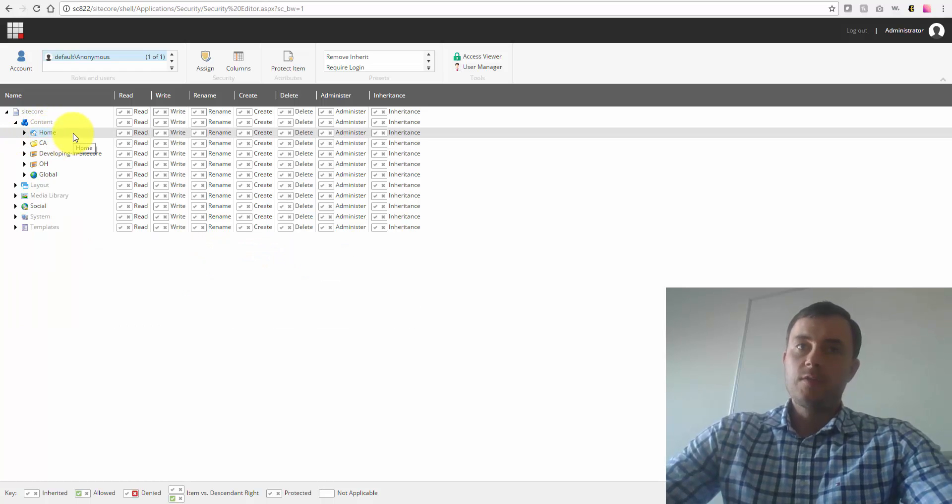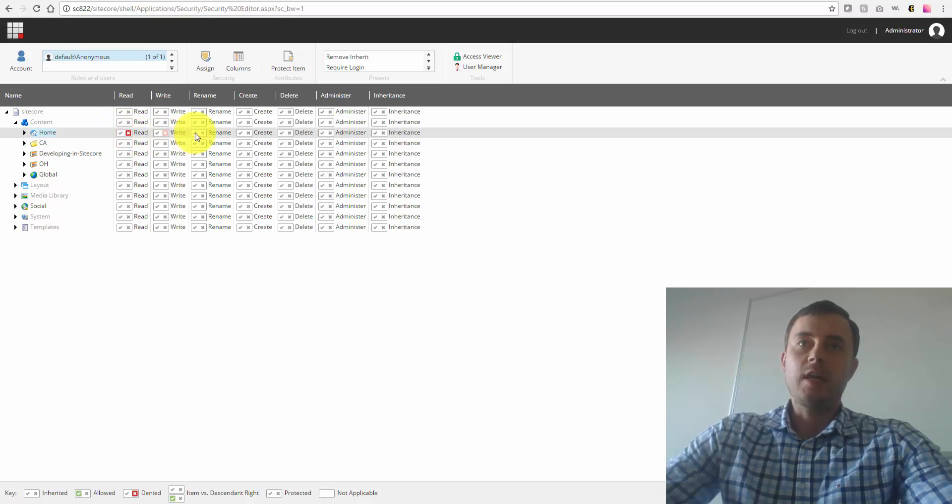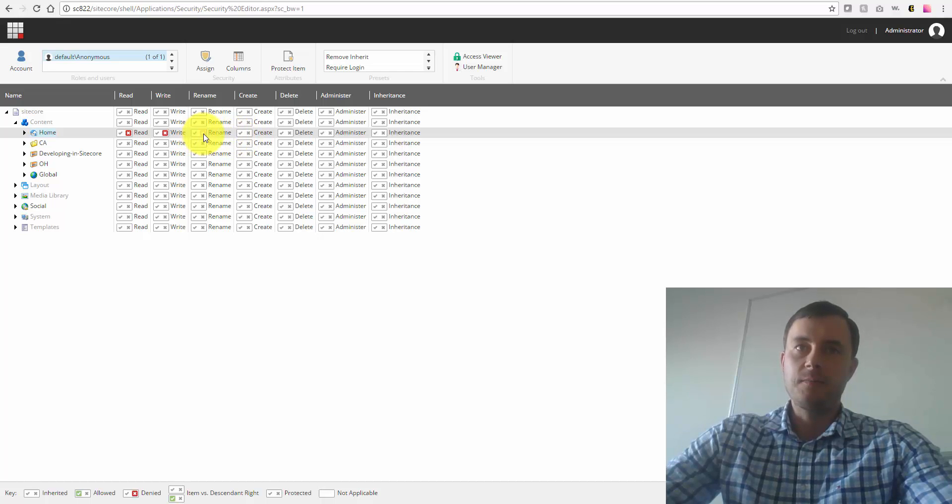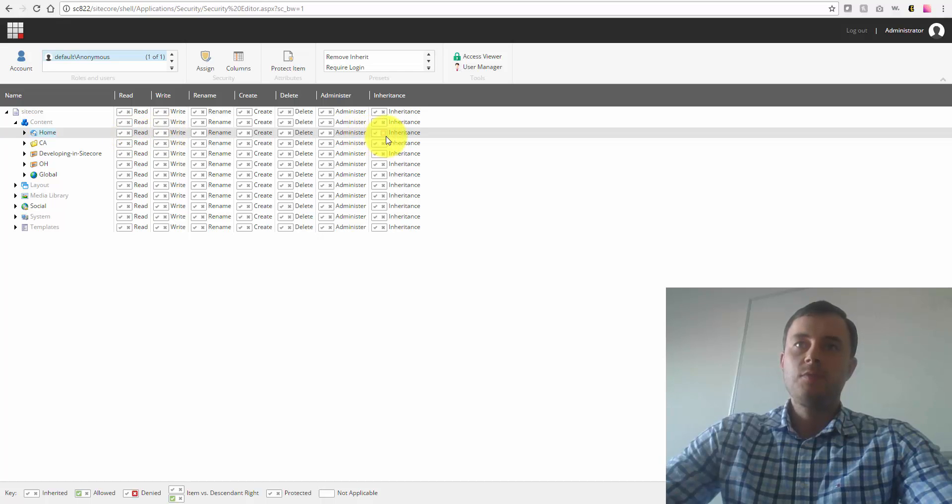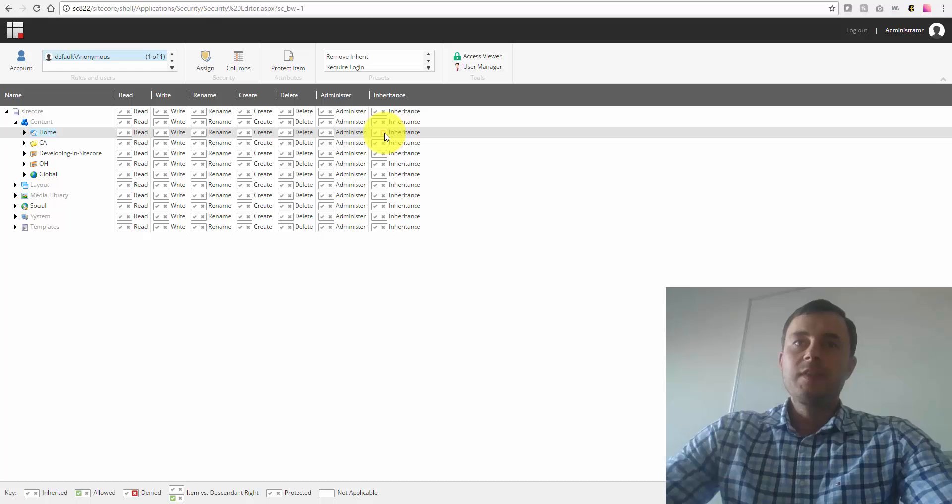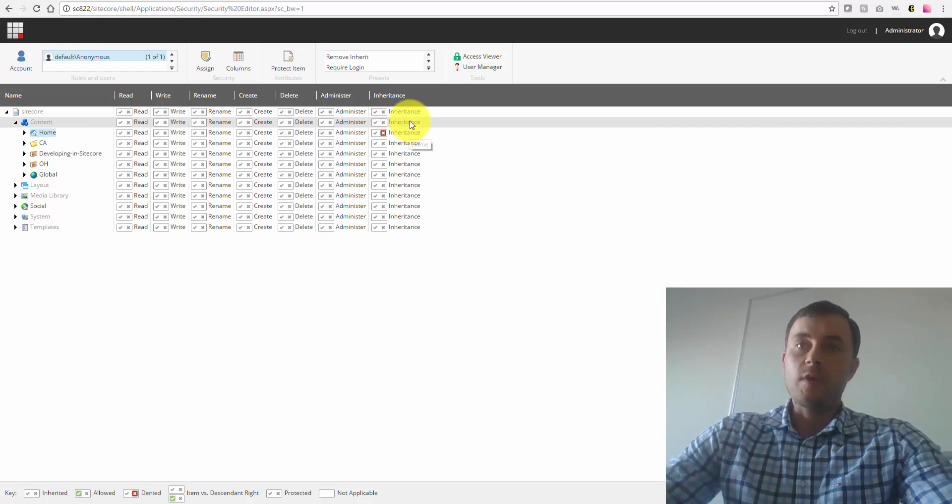So what are the two ways? The first way is the explicit denial. This is when we go through each right individually and deny it explicitly by clicking the red X button. The second way is to click denial on the inheritance right. What that effectively does is it stops the propagation of all the rights from the parent items.